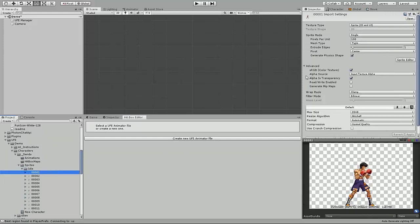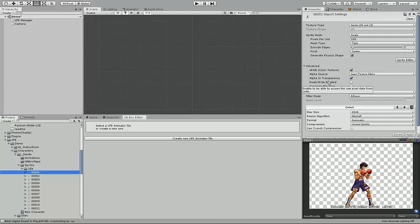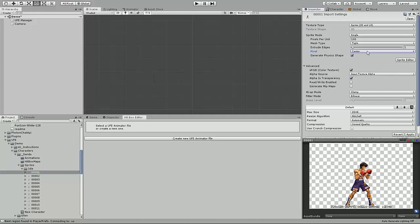The character's root position, or ground positioning of the sprite, is based off the sprite's pivot point. This can be set in the import settings at any time, but all sprites of an animation have to have their pivot points set correctly. You can change the pivot point location inside the import settings, underneath the sprite mode, pivot.